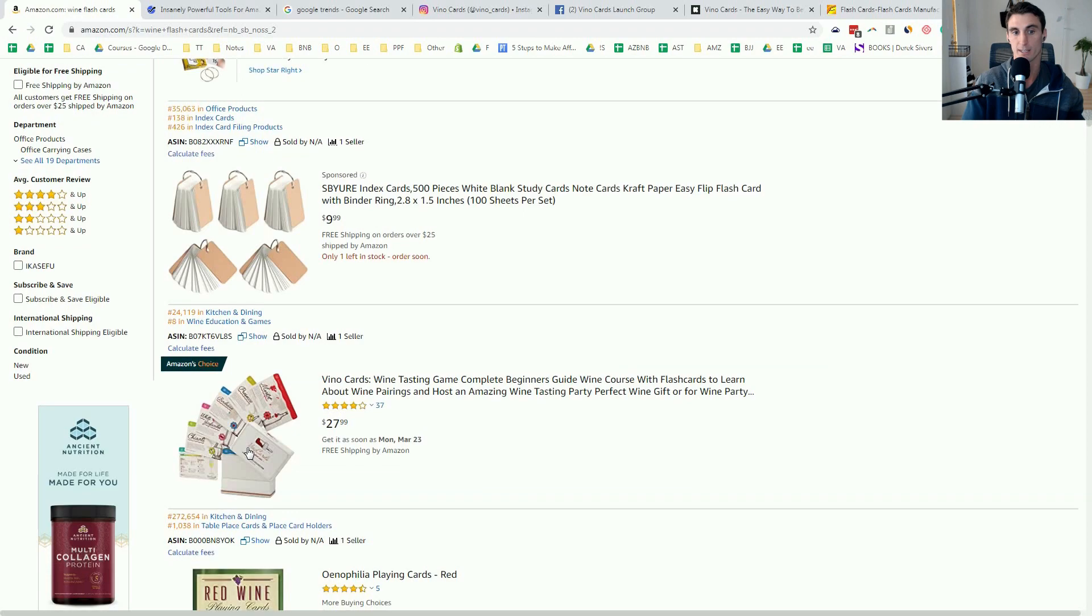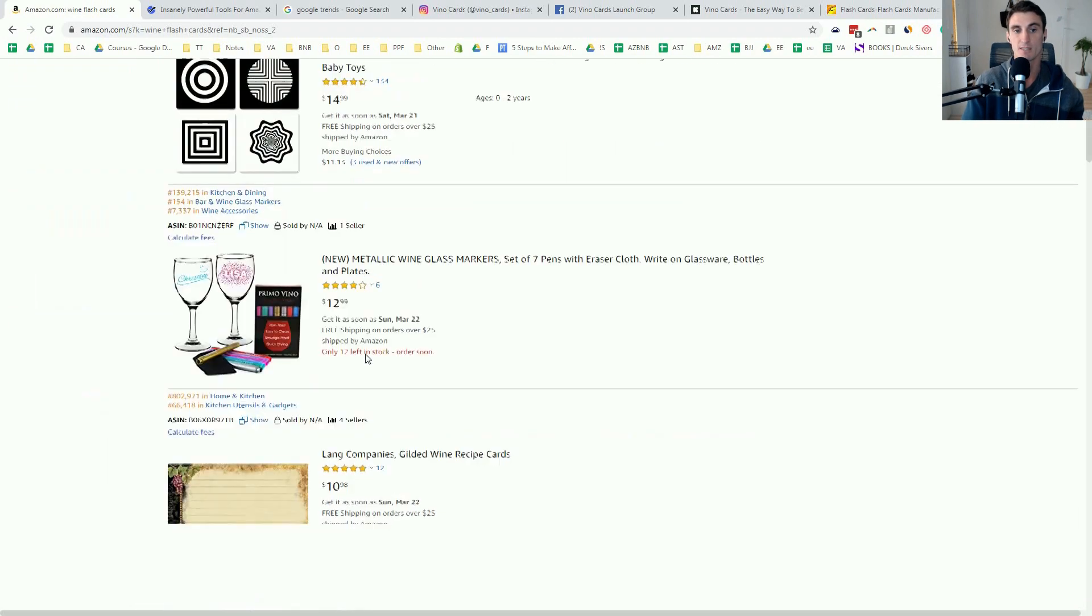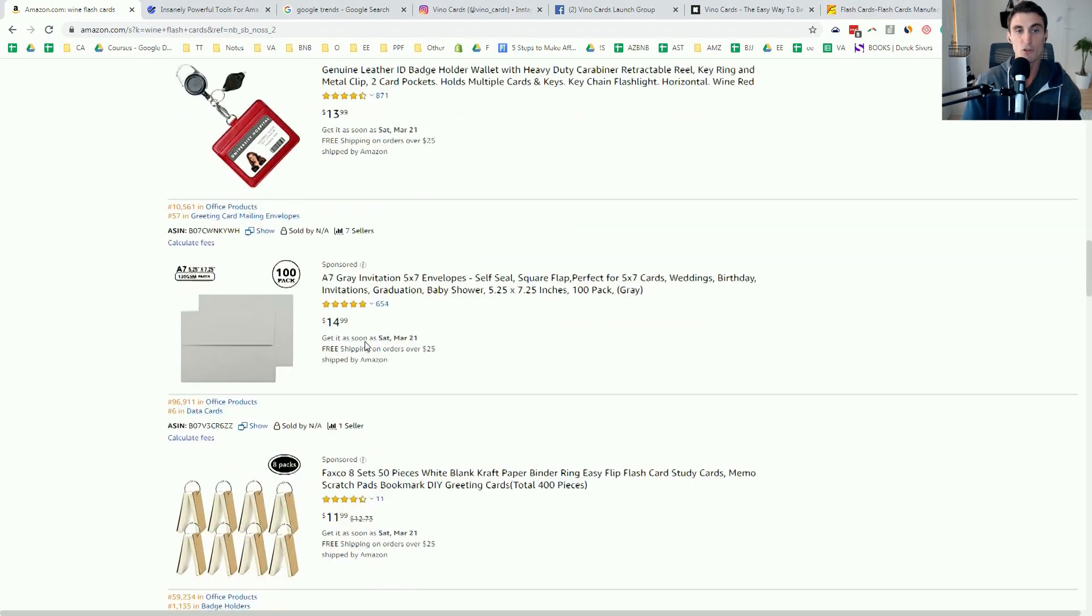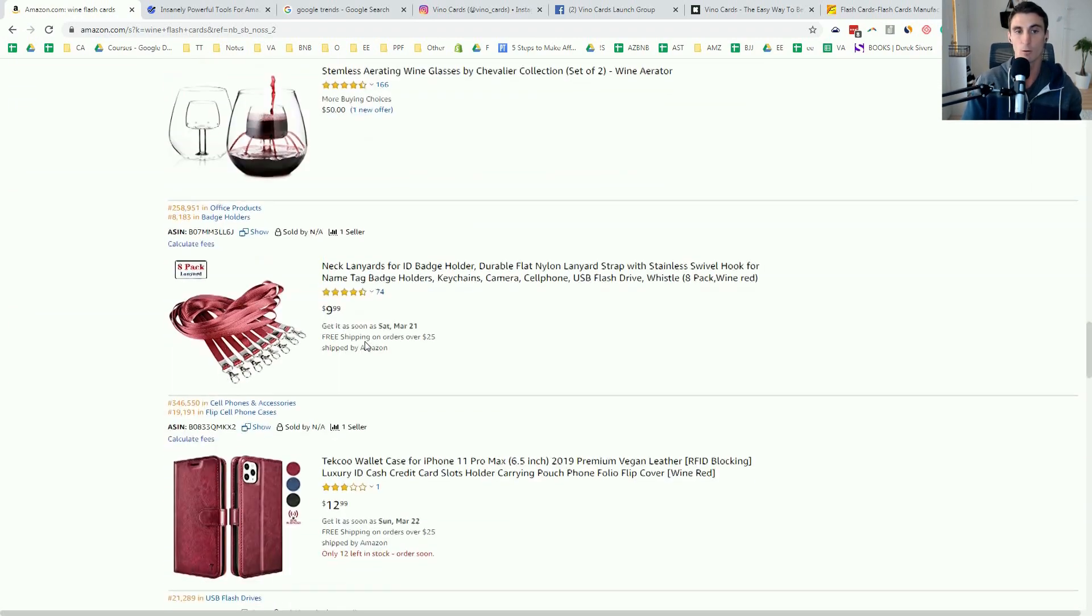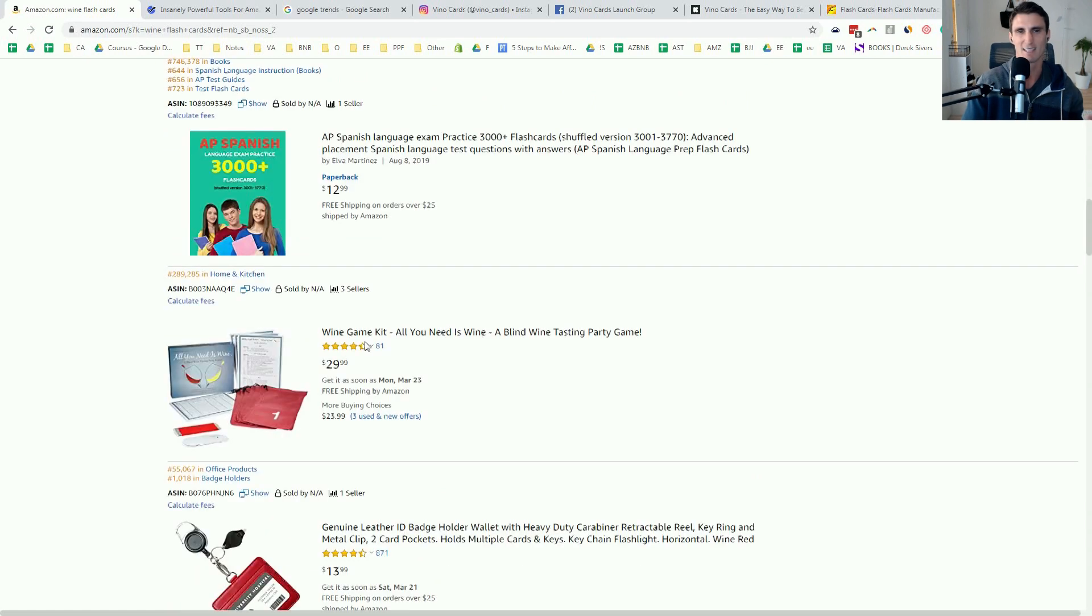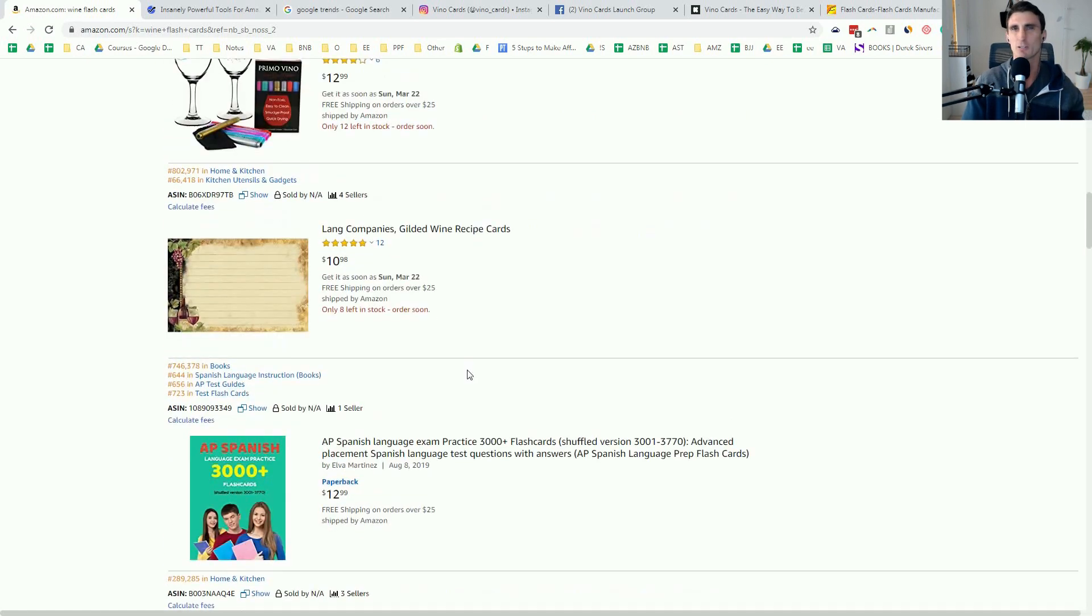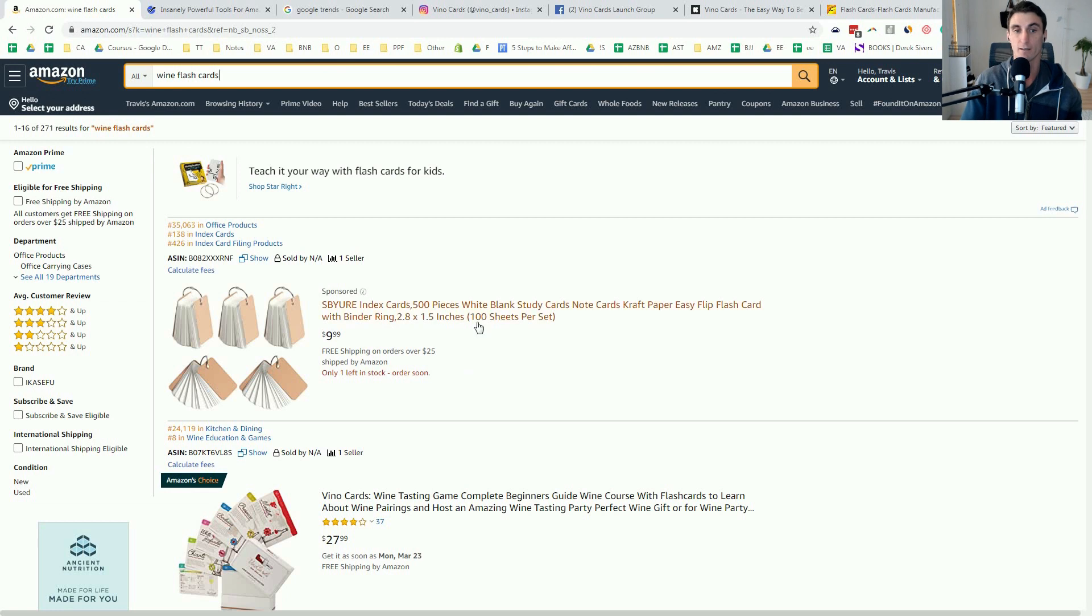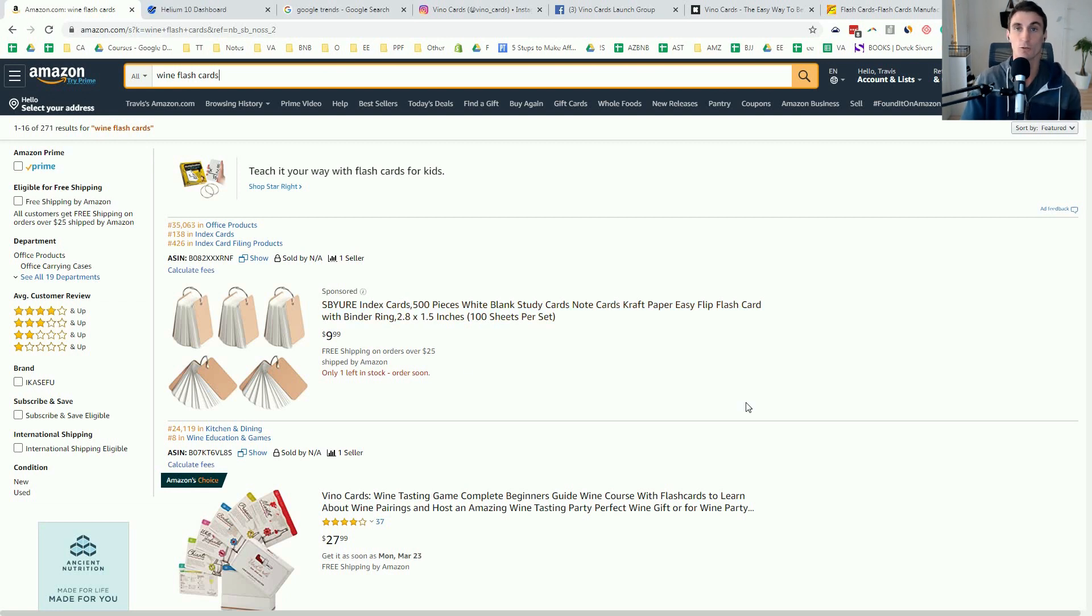So we typed in to Amazon wine flashcards and nothing at the time came up. Now this is her products right here, but you can see if you scroll down, there was no other product that was just wine flashcards. There was like a wine game. There was some other stuff, but nothing that was exactly like what we wanted.